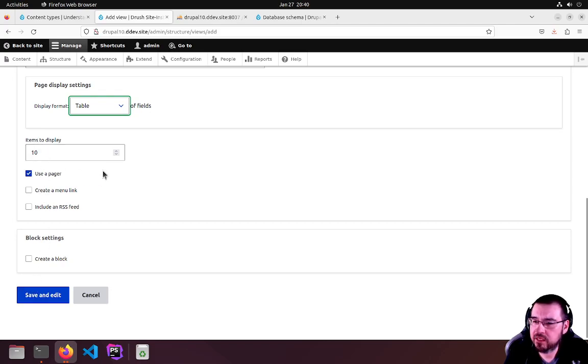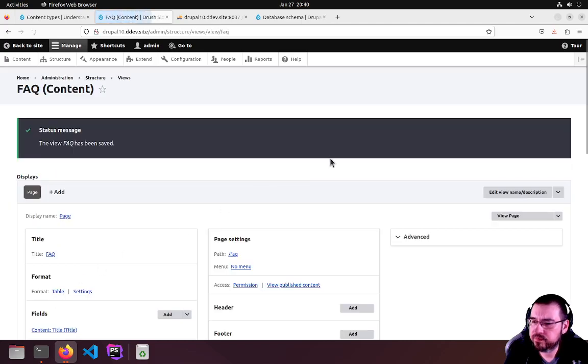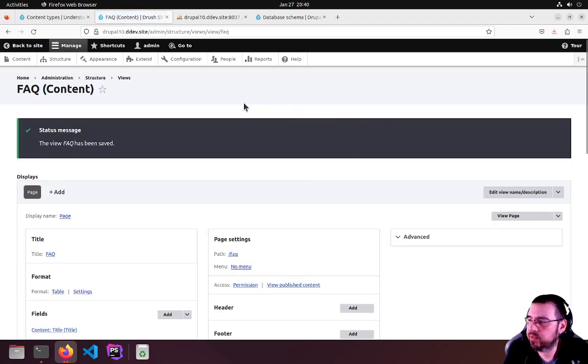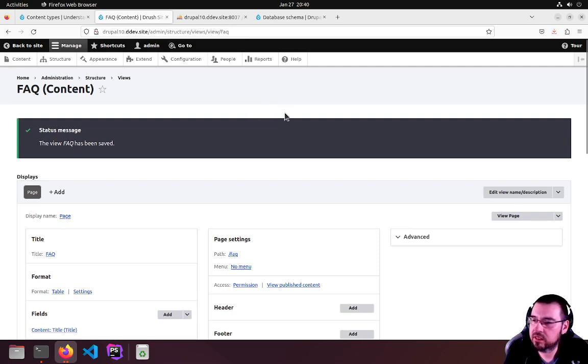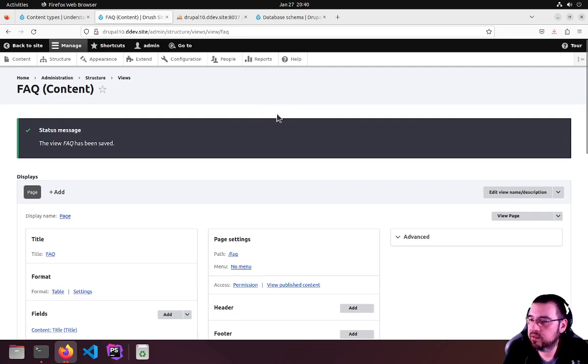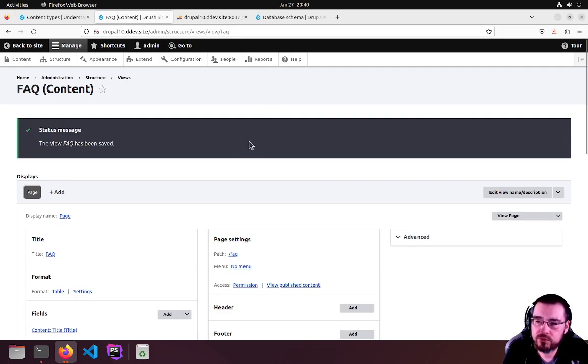Go ahead and let it paginate. We're going to ignore the block settings. The difference between a block and a page, of course, is a page with a URL. A block is something you would insert in another page or form or whatever you have on your site.